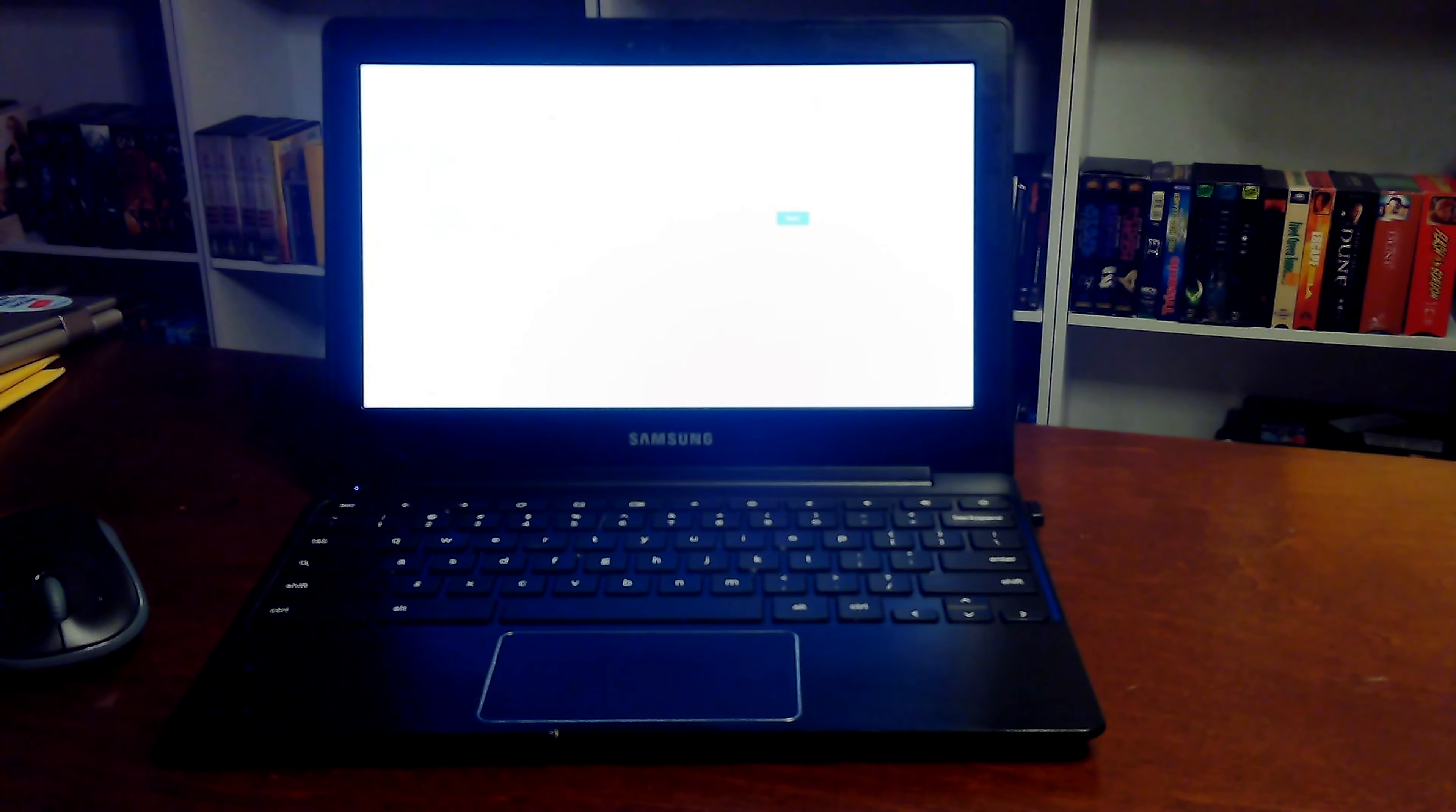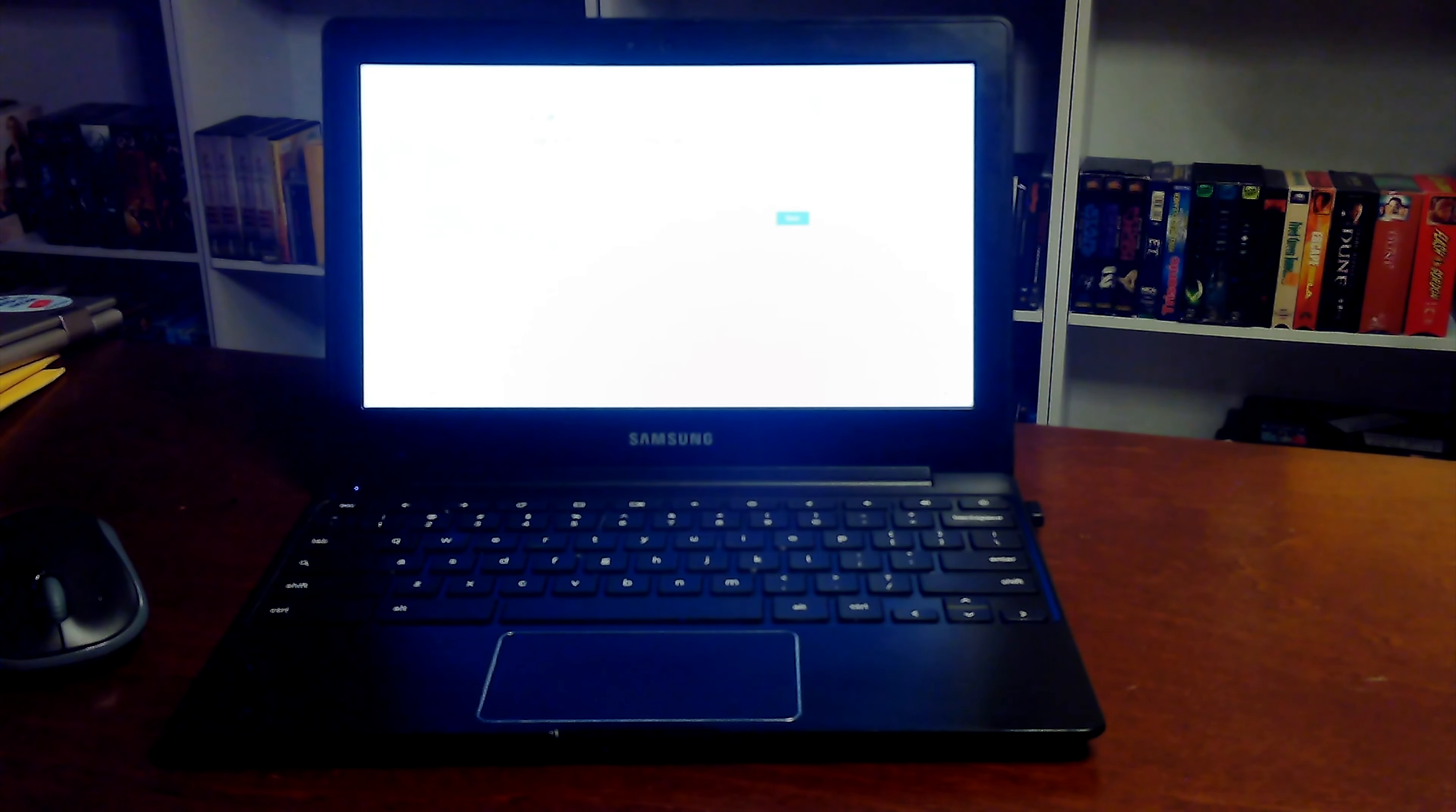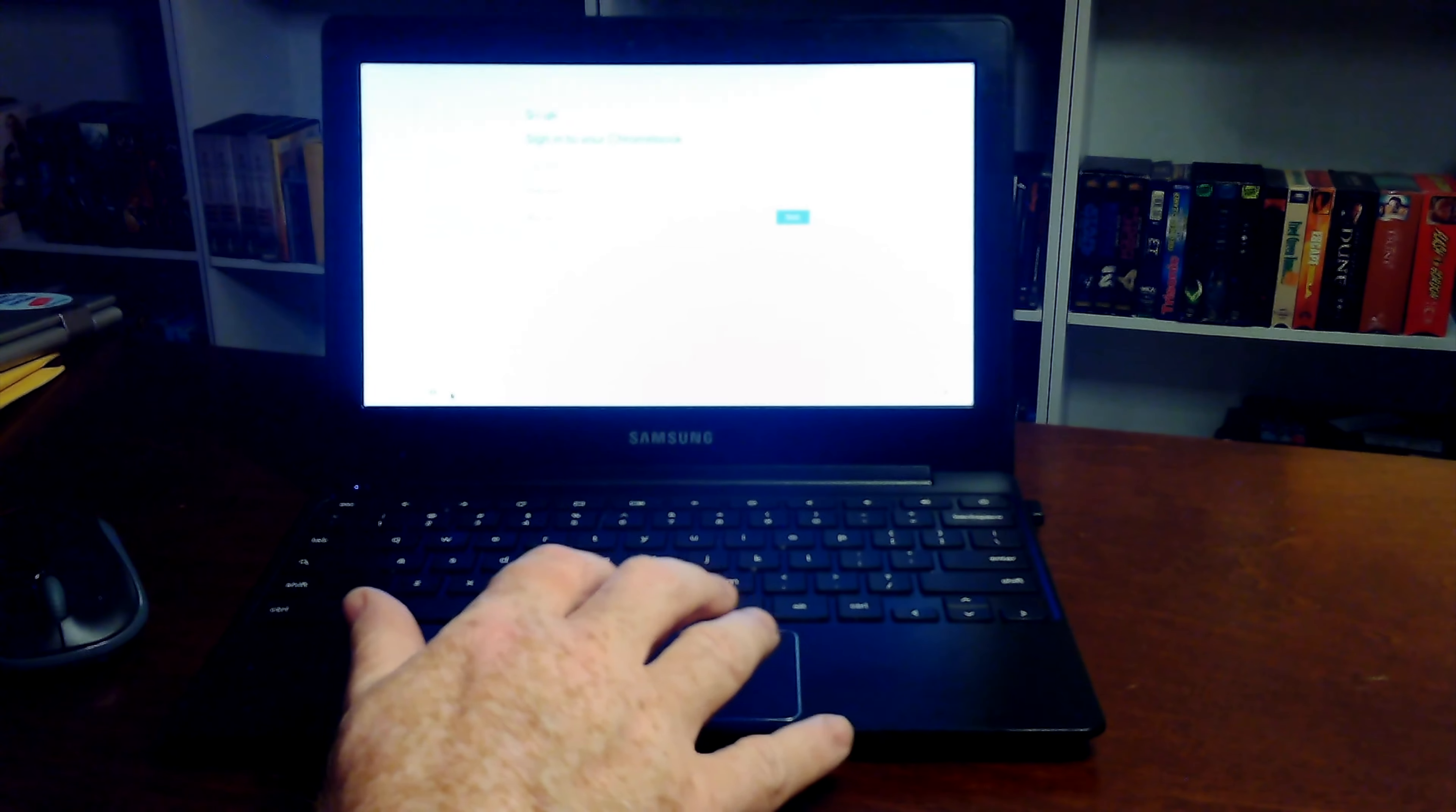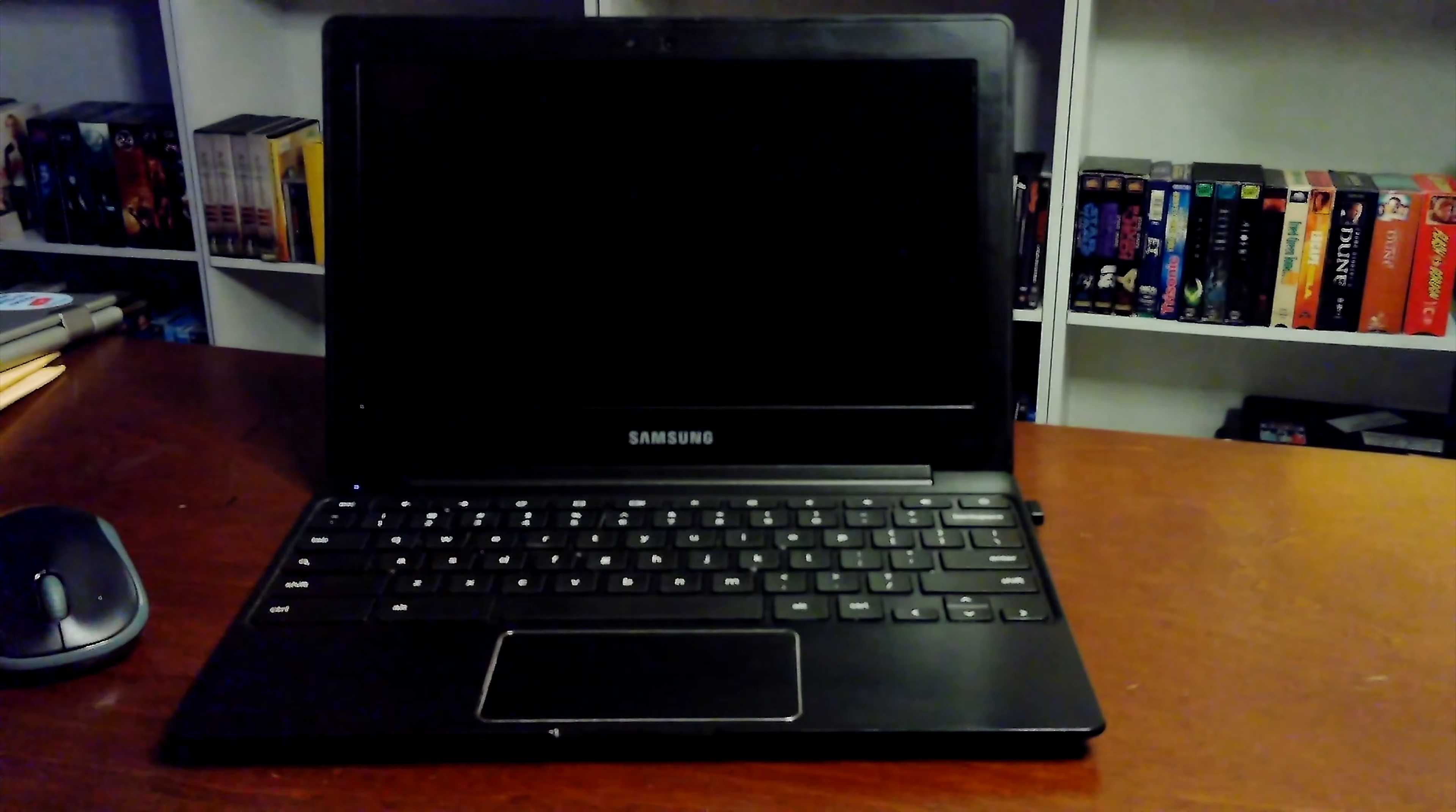That laptop was on 24-7 for I don't know how many years. It was permanently plugged in, it was permanently used.